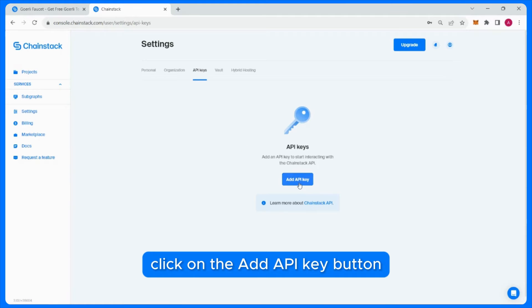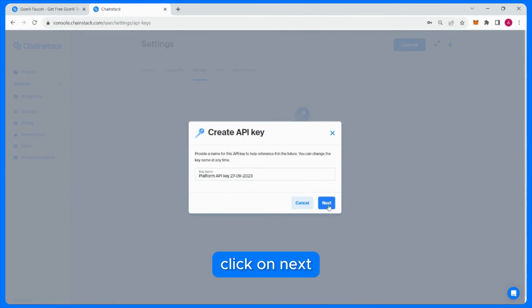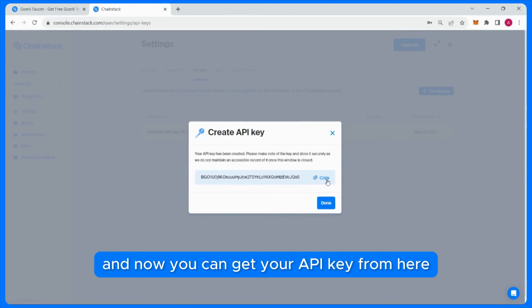Click on the add API key button, click on next, and now you can get your API key from here.